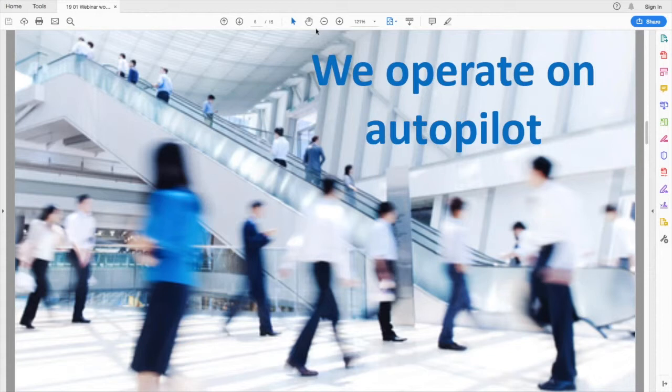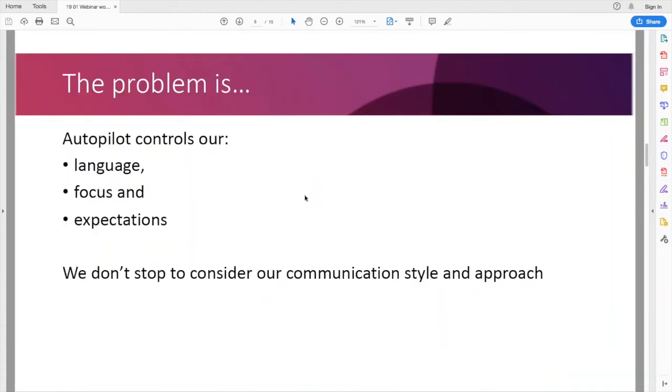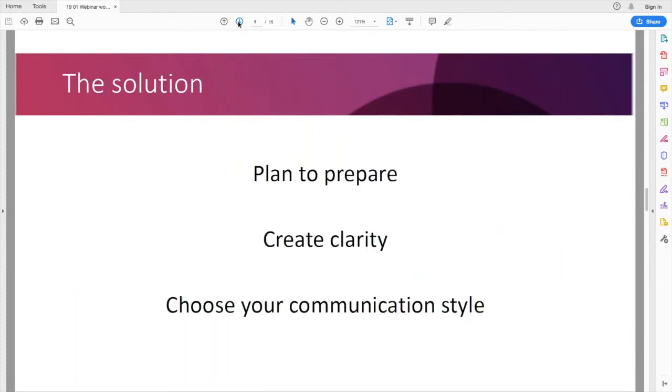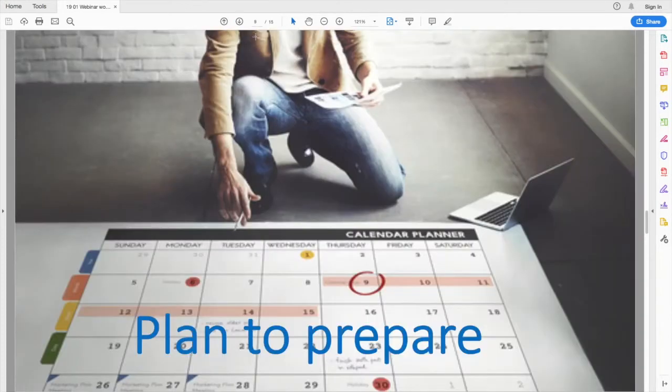He did a shift where he took a moment to think about what approach he wants to have in that conversation. And so I'd like to call that the big shift. Today we're going to take you through a couple of stages that are required for this big shift. But first, the problem is our autopilot controls our language, our focus and our expectations. We don't stop to consider our communication style and approach. Consequently, we become predictable. Others who we interact with will know what we're going to say, know how we're going to behave. And we all consequently switch off a little bit. And then we start repeating and repeating and repeating these habits, repeating these patterns. So the solution is we plan to prepare. We create clarity around our message. And we choose our communication style.